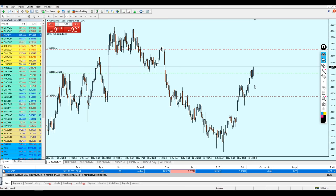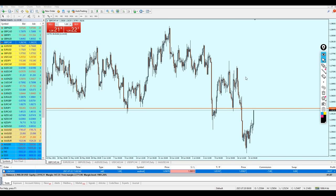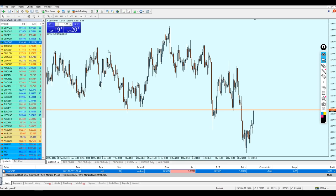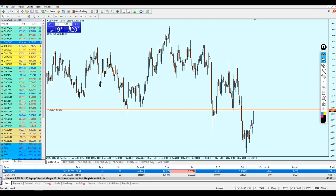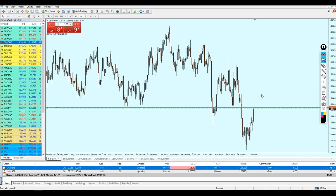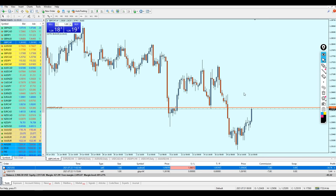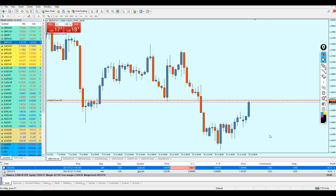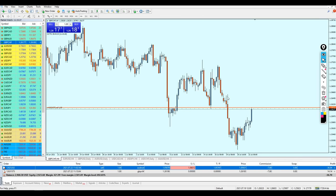Pound/CHF is approaching — actually it has already reached a very good level to start shorting. I need to place the short immediately. Perfect — that was a perfect entry. Of course we can be in loss for a while, that's very normal — the market won't immediately go into profit. And look at that, the Pound/CHF is already going into profit.